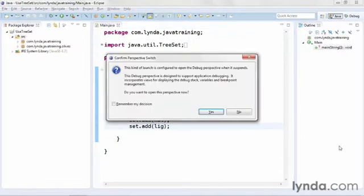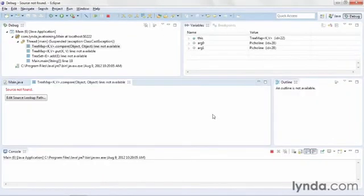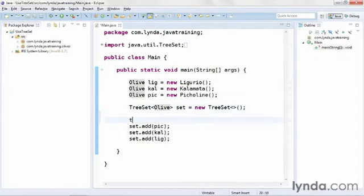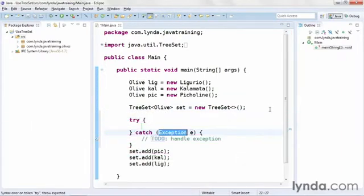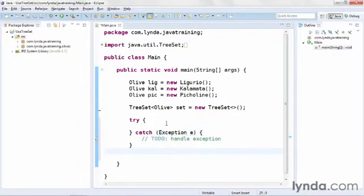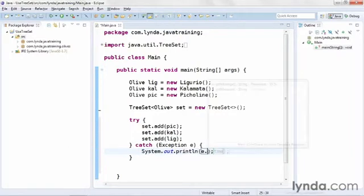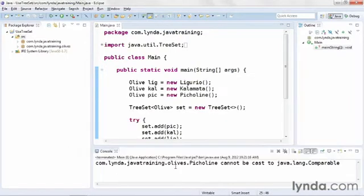The reason is that objects you add to a TreeSet are expected to implement an interface called Comparable. I'll click yes and look at the debug perspective, but I won't get very helpful information right away. So I'll terminate the application, go back to my Java perspective, and wrap the code in a try-catch block. I'll cut and paste the existing code into the try section, then output the error message in the catch. Running again, I see that the Picoline class cannot be cast to the Comparable interface.